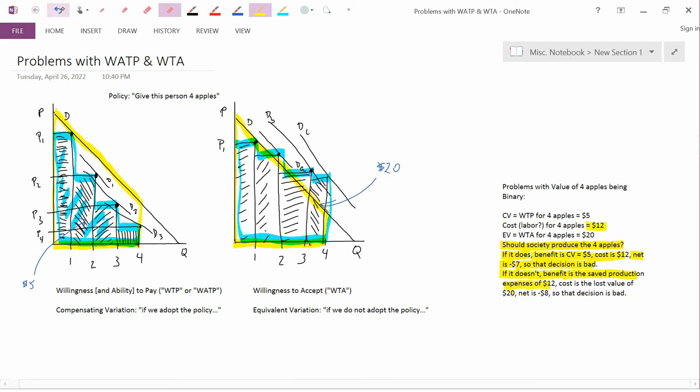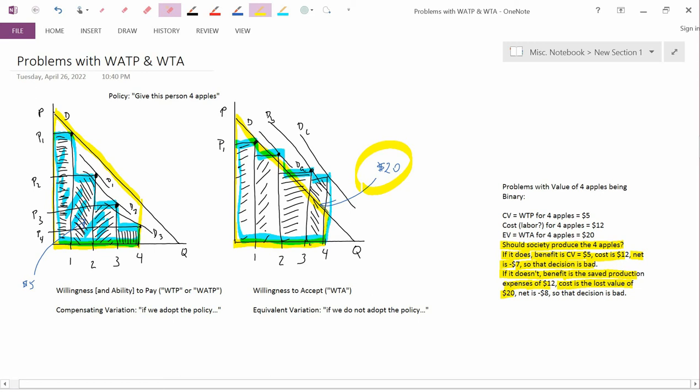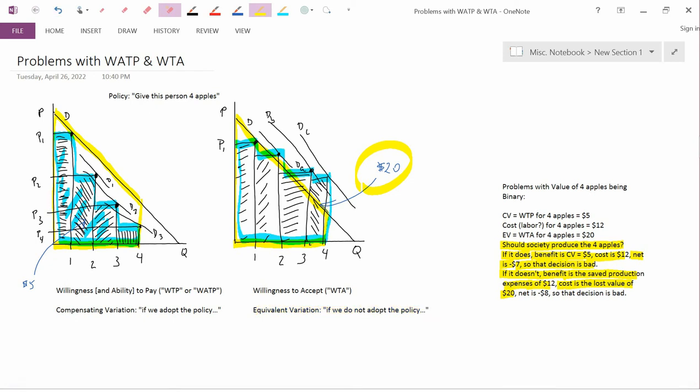That's the production expenses of the apples. So if you don't produce the apples and give them to this person, then you save $12. The cost of that decision is the lost value of the apples, and the value is $20. Because we are on this equivalent variation, if we don't adopt the policy. So the value of the policy is $20.